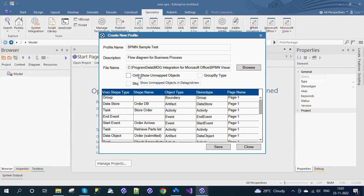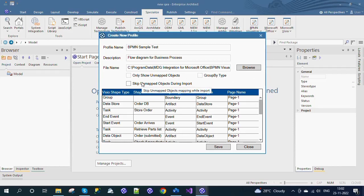The Only Show Unmapped Objects checkbox is used to display only the unmapped objects for mapping. The Group By Type checkbox is used to show grouping based on the Visio Shape Type. Skip Unmapped Objects during Import is used to ignore the window for mapping unmapped elements while importing.